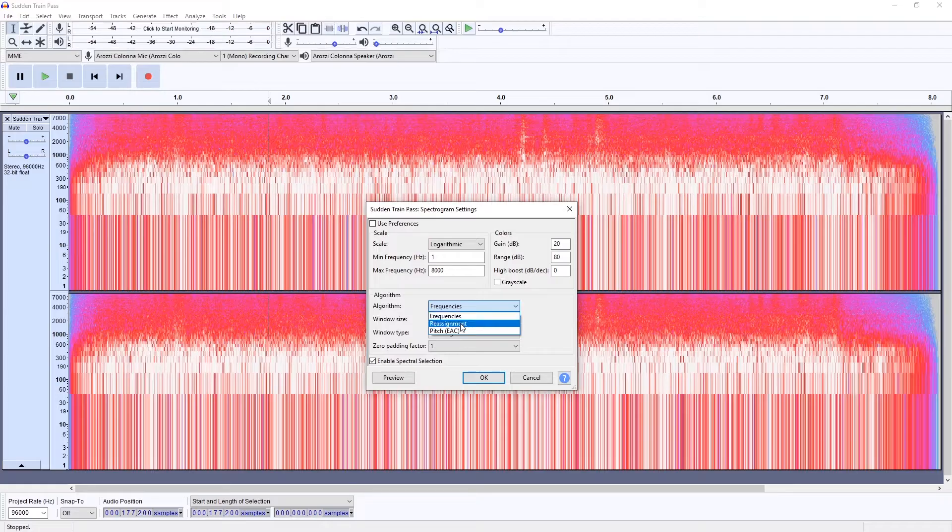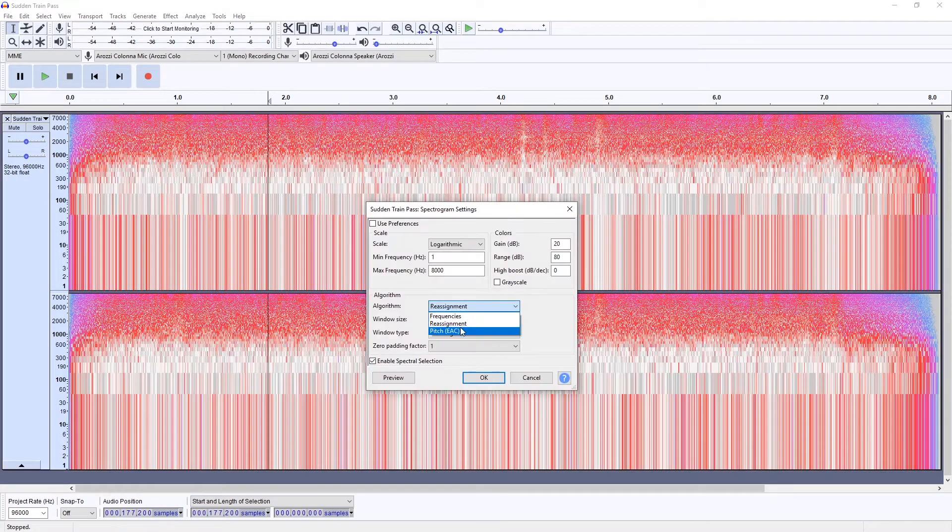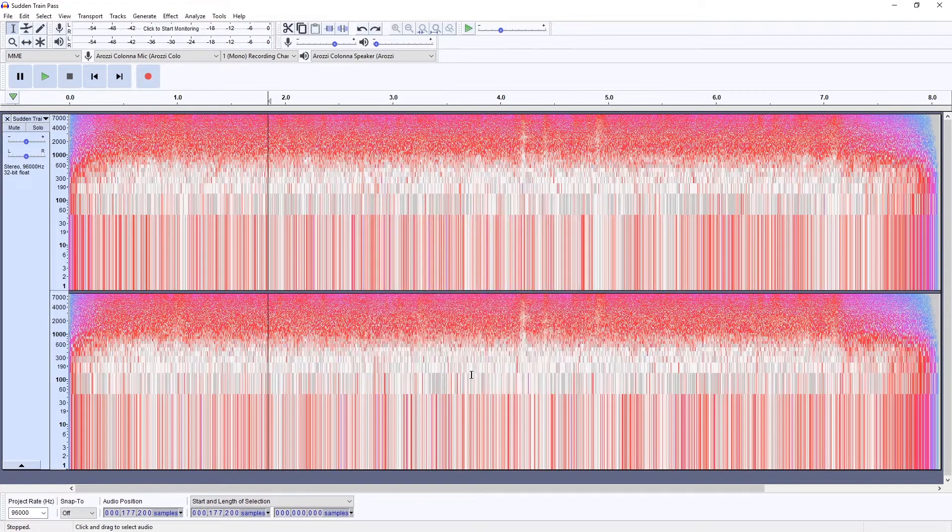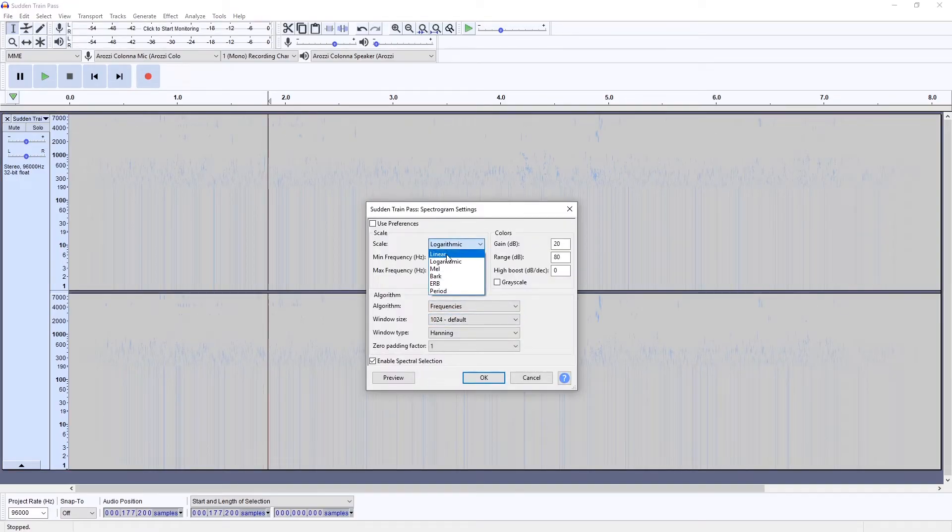You can even change the algorithm. They produce slightly different results. Gonna go for frequencies and let's try Bark.